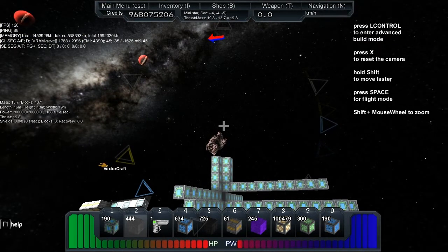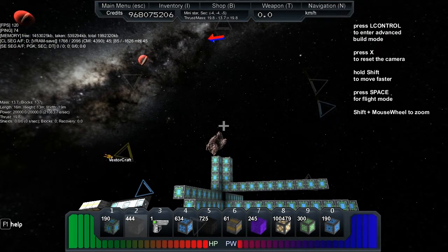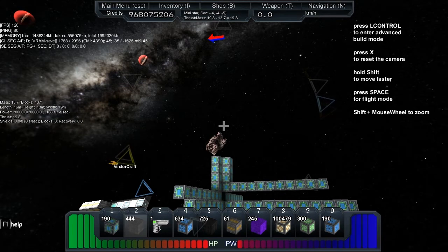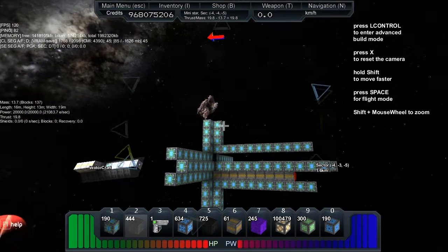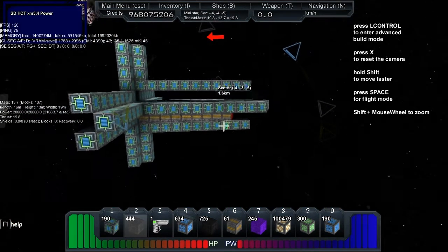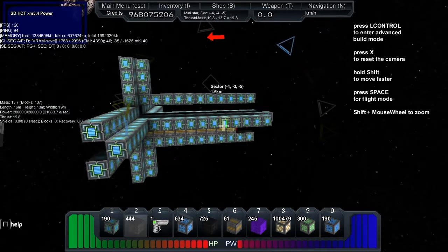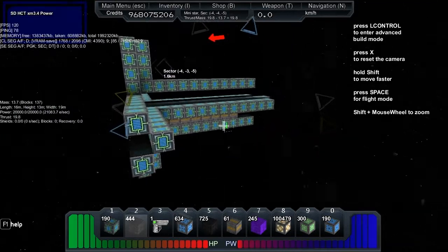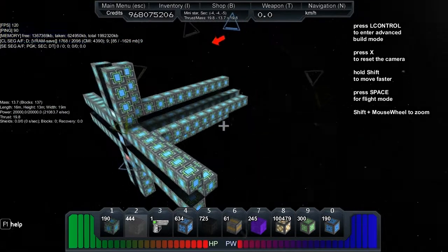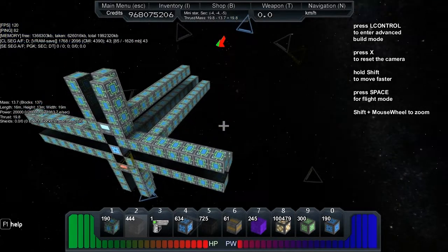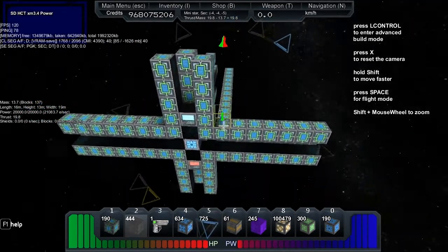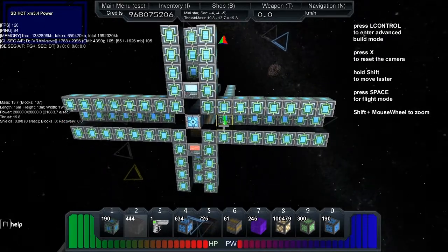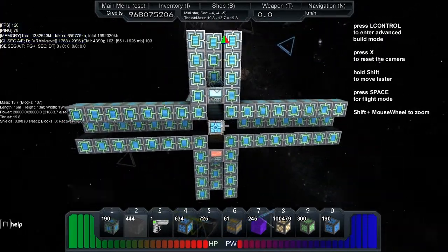There we go, we've got 19.8 thrust, 13.7 mass. It's 16 meters long, 19 meters high, 19 meters wide. We've got 21,000 energy per second, and yeah, it's another permacloaker.